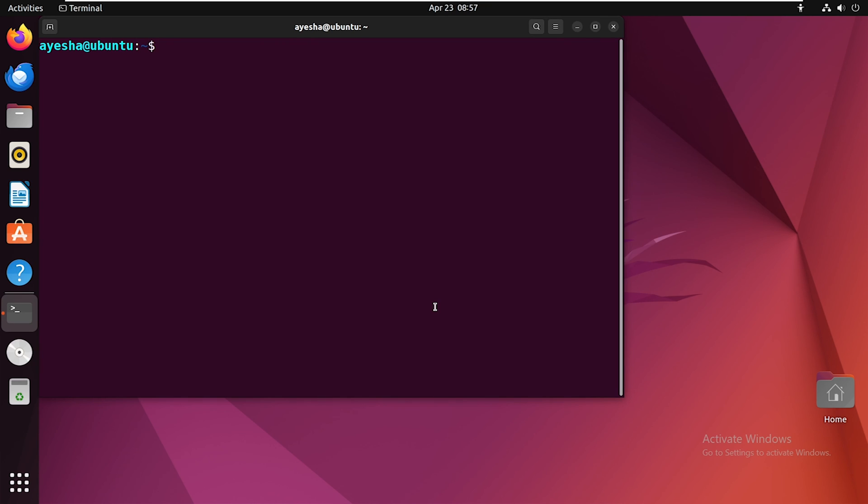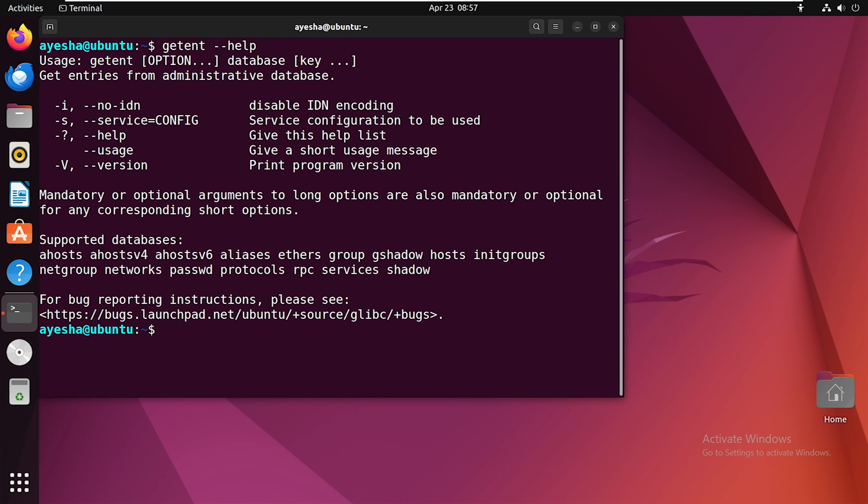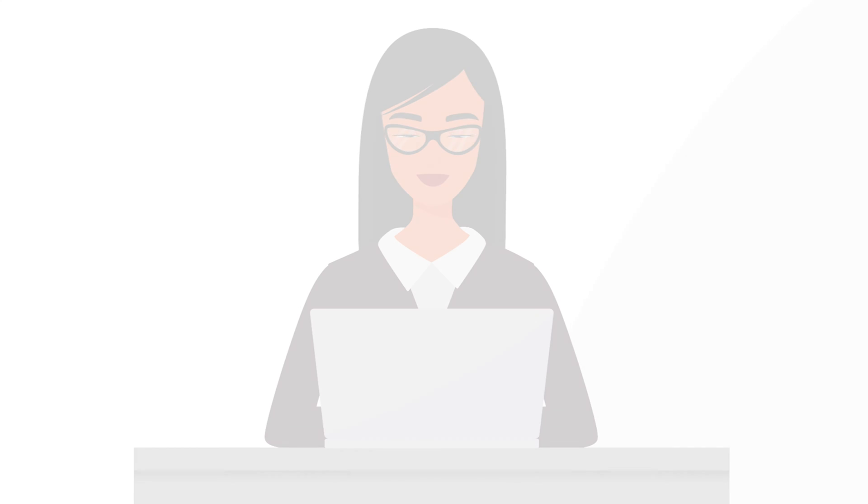And finally, how about obtaining detailed information about this command? In that case, execute this syntax. This will provide you with the details of getent command, along with its usage, options, and other necessary information.